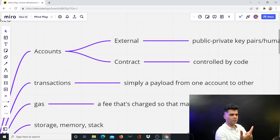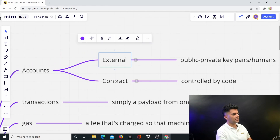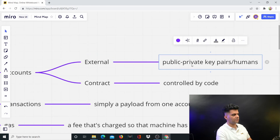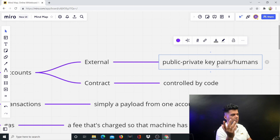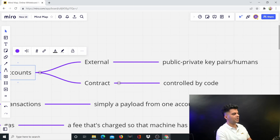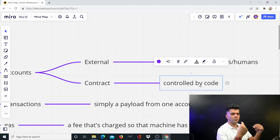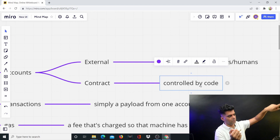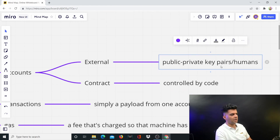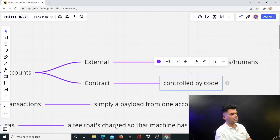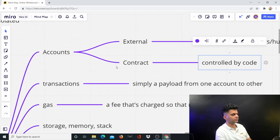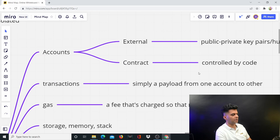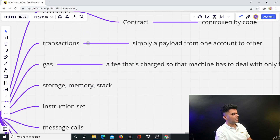With the EVM you have accounts, and there are two types. External accounts are owned and operated by human beings — these have public/private key pairs. For example, when you create an account on MetaMask, you get a private and public key. Then there are contract accounts, which are created and controlled by code — the code creates a new account, and to that account you can send Ethereum from your MetaMask. So: one type is public/private key pair accounts created by humans, and the other is created and controlled by the contract code itself.